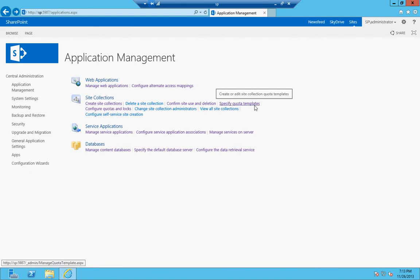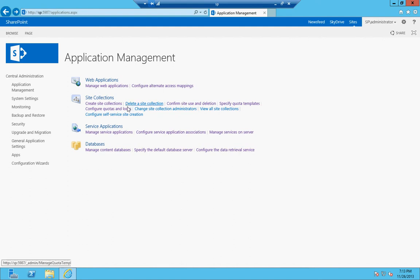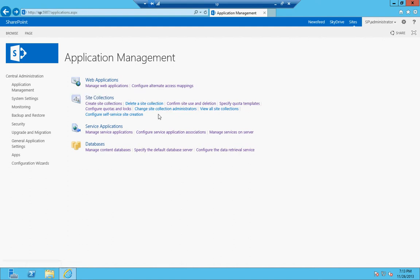Quota templates allow you to set a size limit on the sites in the site collections. So a quota template for, let's say, an IT department that wants to store configuration files and that type of thing, or maybe big PowerPoints that they use for presentations, you might want to give them more quota storage than maybe a risk management group that just has a couple of spreadsheets and uses the discussion board. Quotas and locks allow you to use these quota templates and set up how those are applied to sites below it.